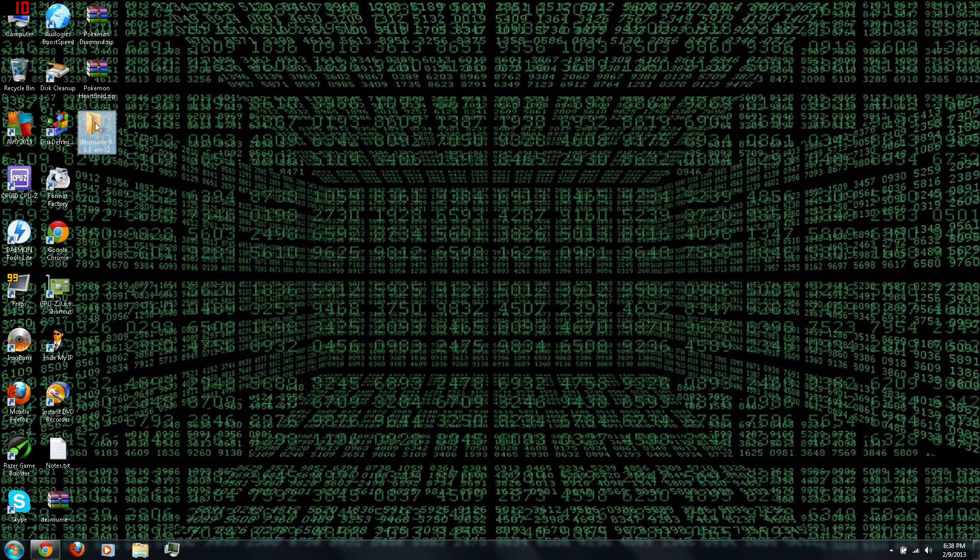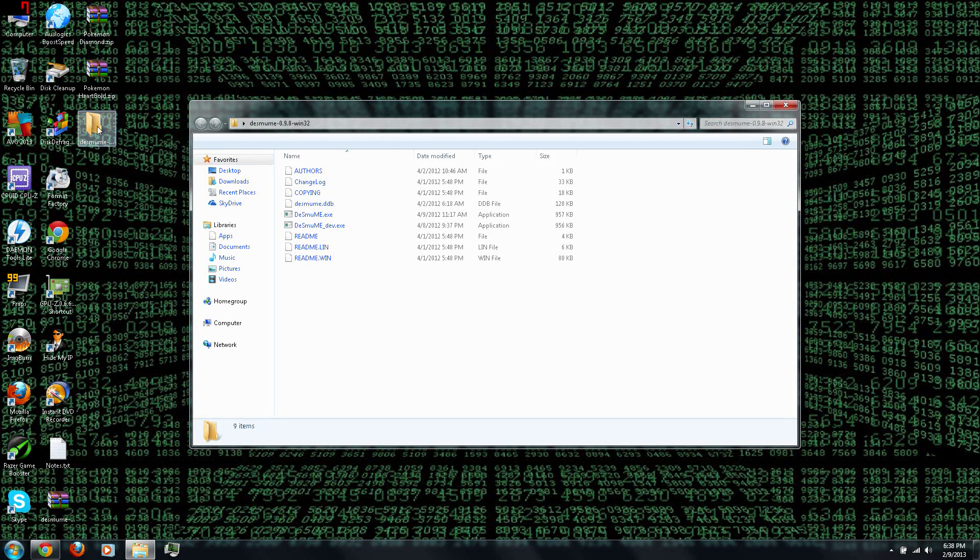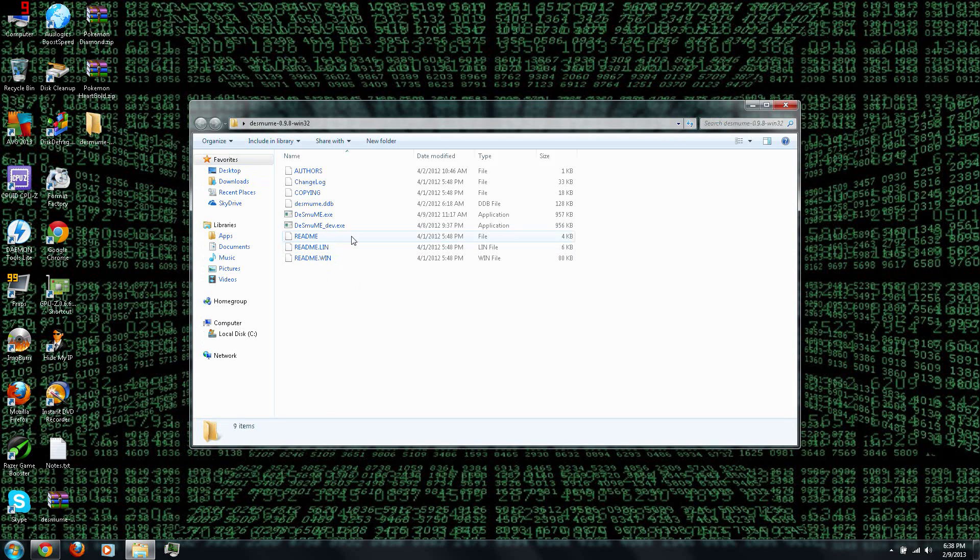Then open the Desmume folder. And there should be an app, Desmume, run it.